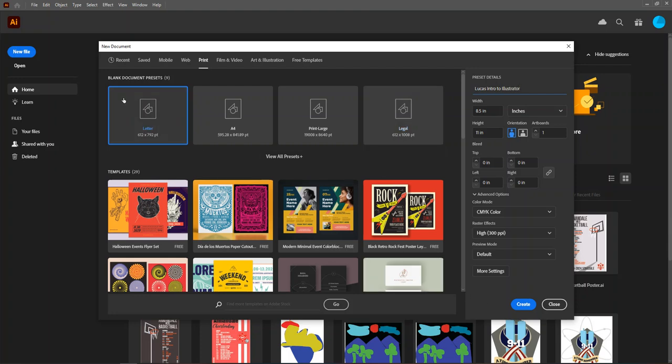Once you have set your file size, your point of measurement and your orientation, and then named your file, press create.